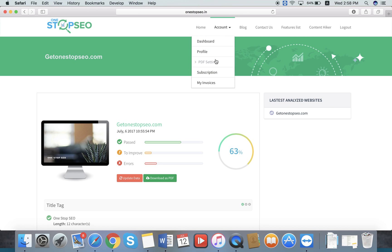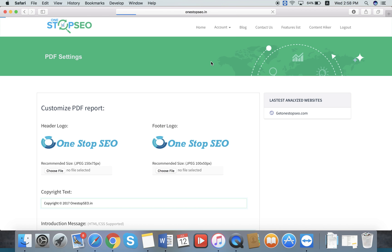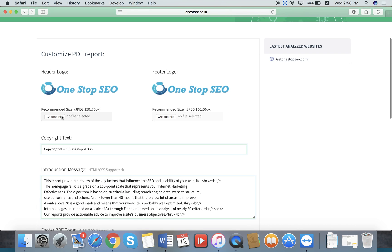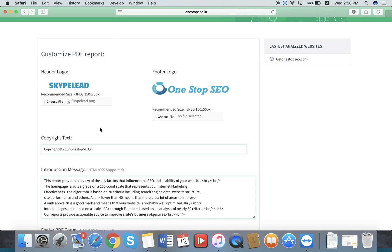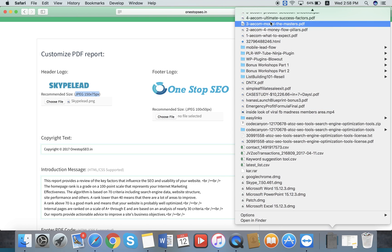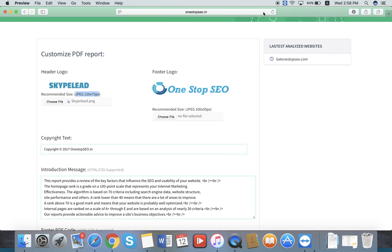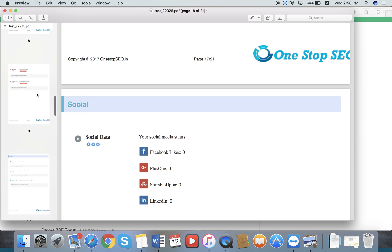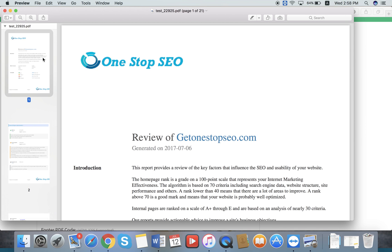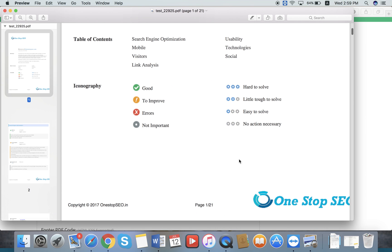The main part is customizing the PDF report with your own logo. Go to Account, then the PDF section. There you can choose your own logo from your desktop — there is a recommended size provided. There are two logos: the header logo and the footer logo.